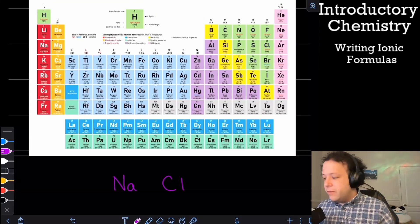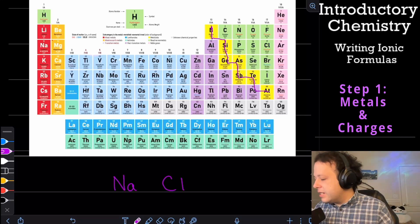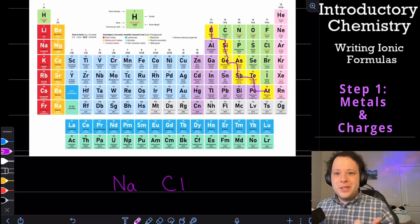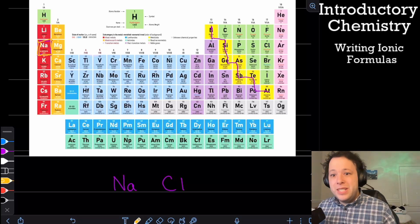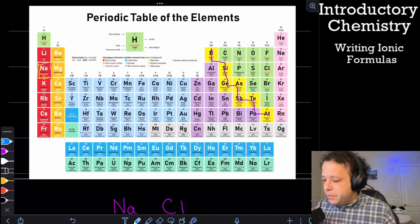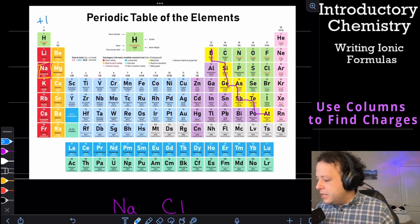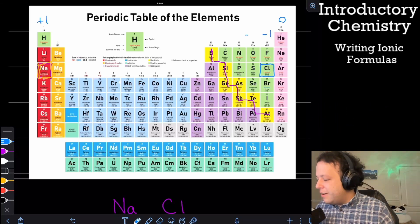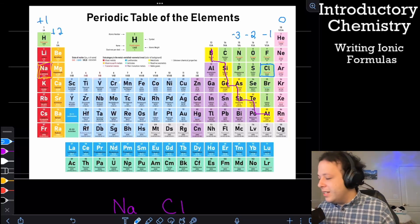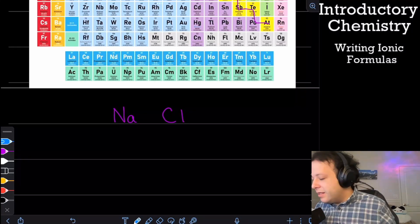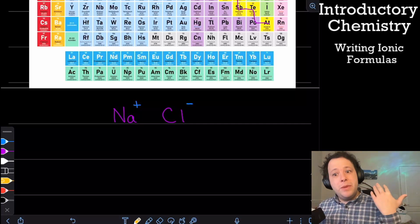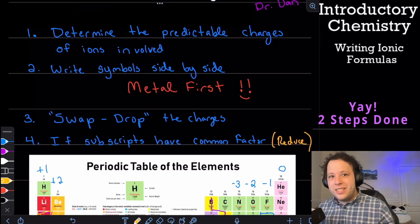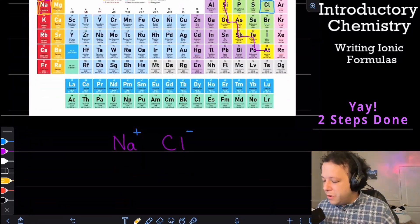To determine if it's a metal, it has to be on the left side of the zigzag on the periodic table. Sodium is in the first column, so all first column elements are going to be a plus one charge. Over on the other side, we have the noble gases at zero, and then negative one. So chlorine would have a negative one charge. That means sodium is plus one and chlorine is minus one — that's step one. We also wrote the metal first, which was step two, so we did two things at once.